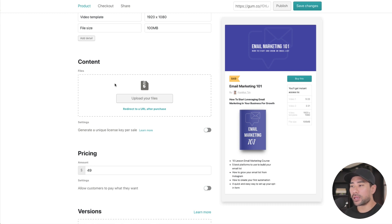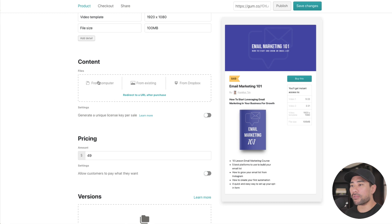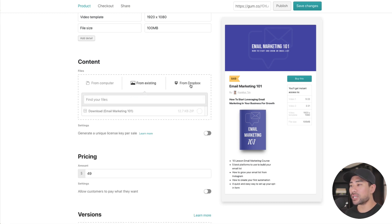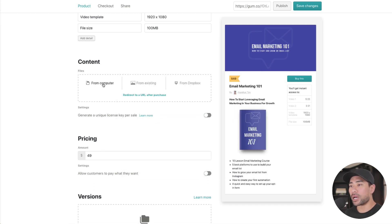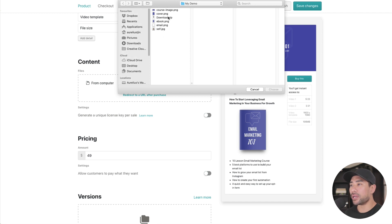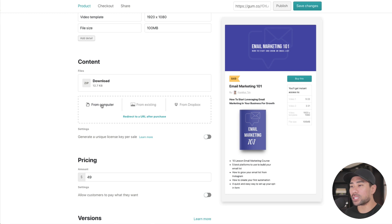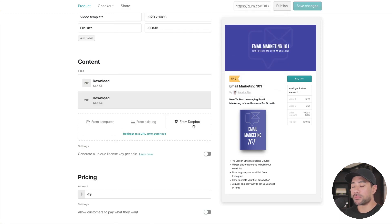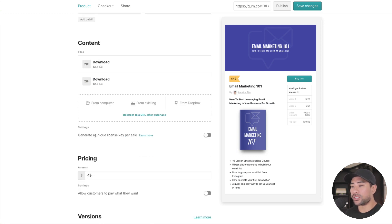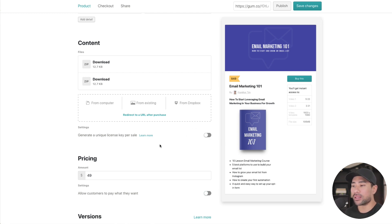Next, the content section is perhaps the most important — this is where you upload the file your customers will receive after purchasing. You can upload from your computer, from an existing download, or from Dropbox. If you have multiple files, just repeat the same steps. There's also an option to generate a unique license key per sale — useful if you sell software requiring activation — but for a PDF or similar product, you most likely won't need it.